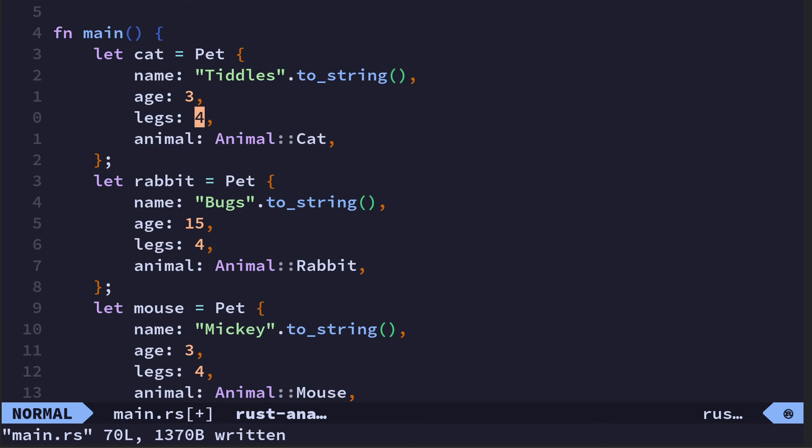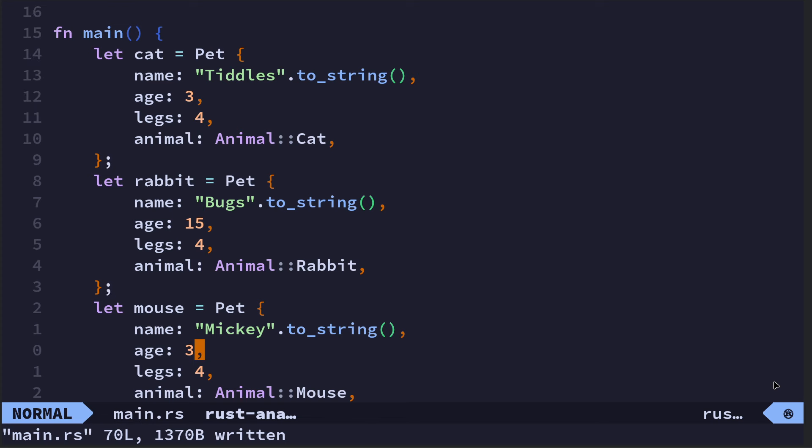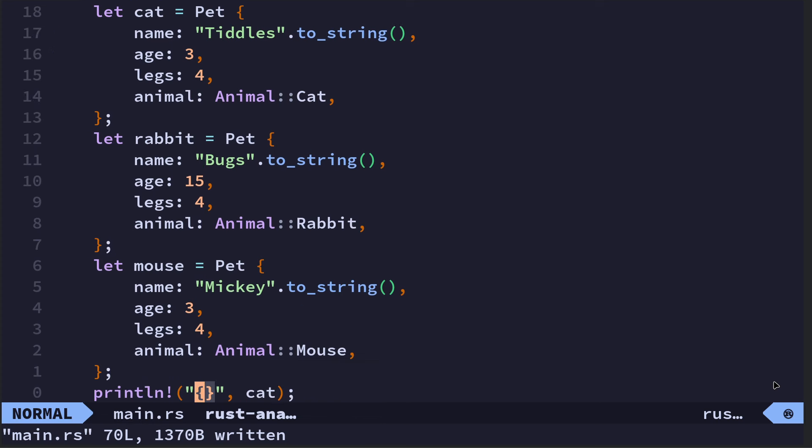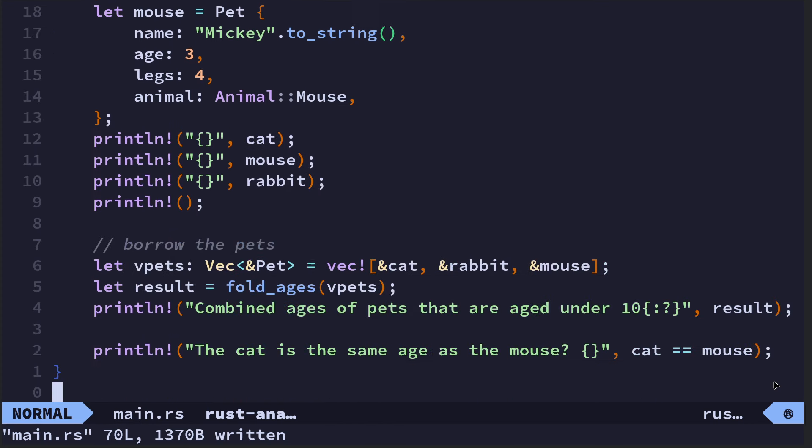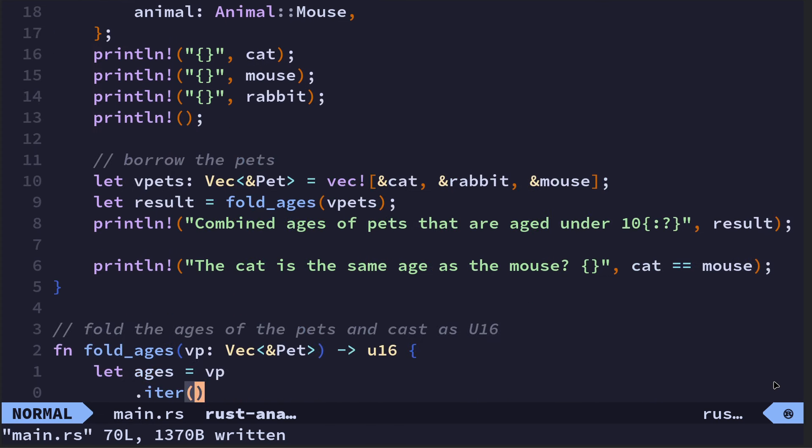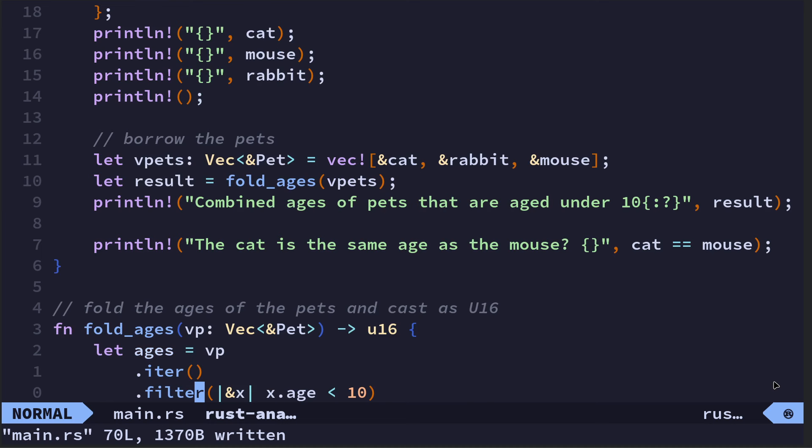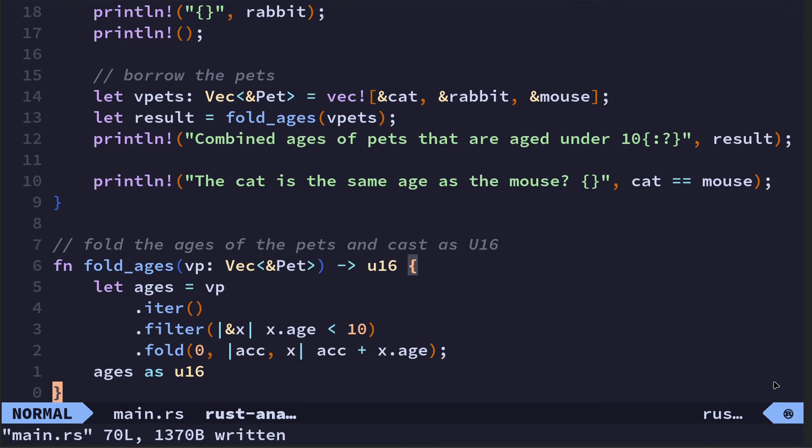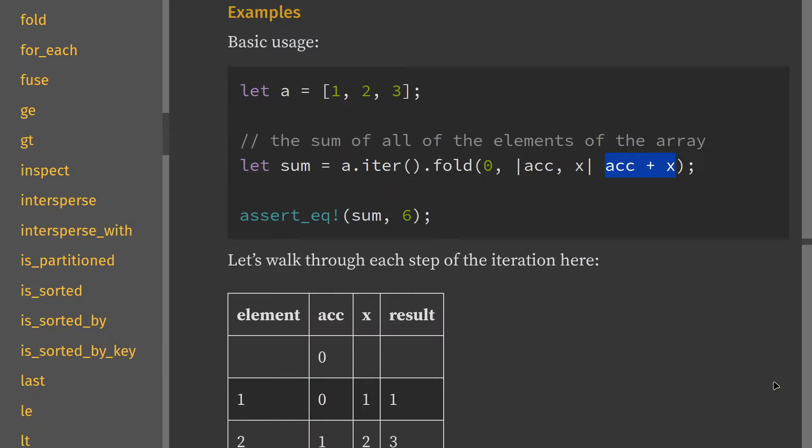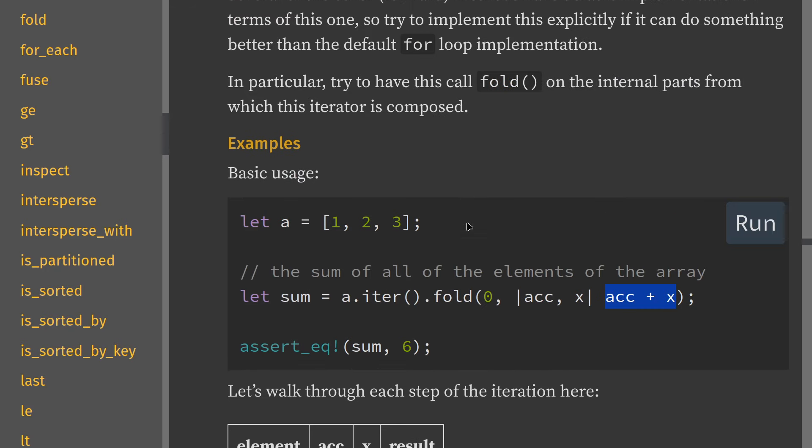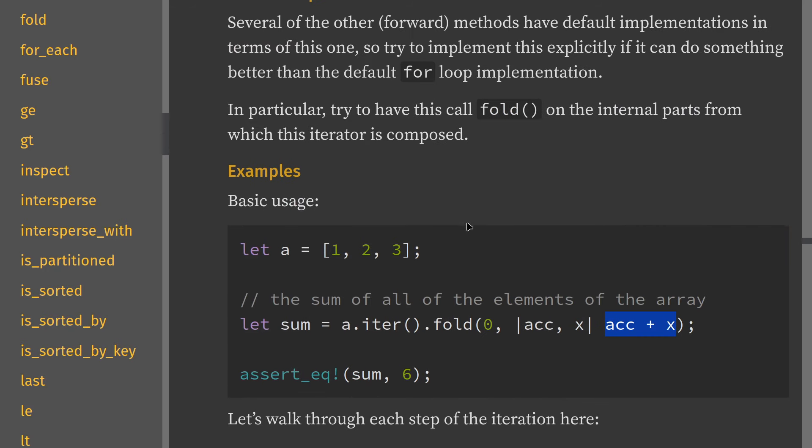So here we go, we've got cat—that's a bit unfortunate, I gave it three legs, give it its fourth leg back. So cat, rabbit, mouse, we've just got three instances of the pet struct.